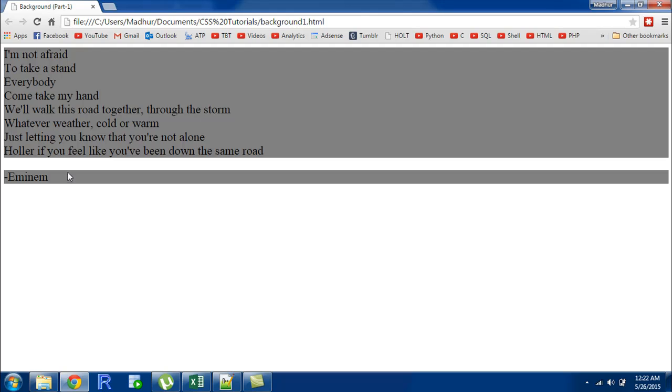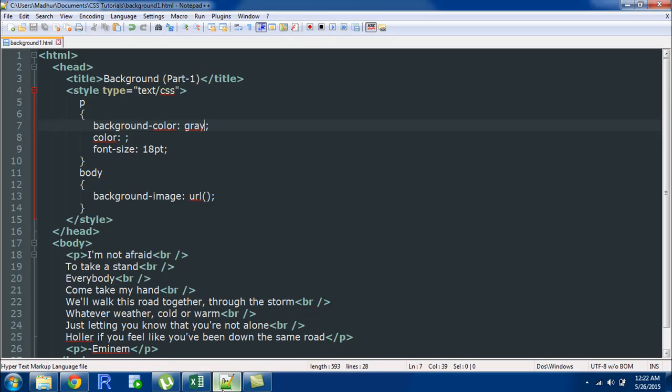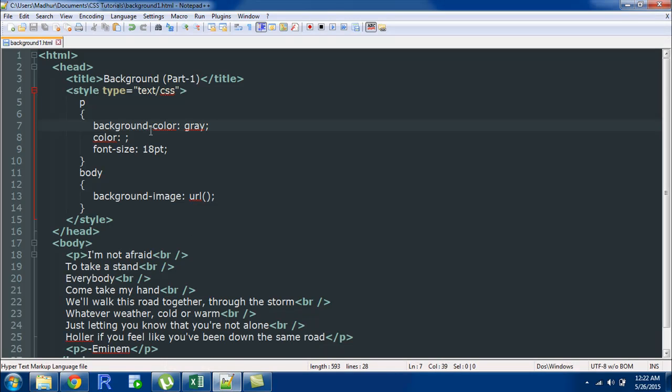This rule has been applied only to the paragraphs it hasn't been applied to the entire web page. If you would have set this property for the body element then you would have seen that the background color for the entire page would have been changed to gray.